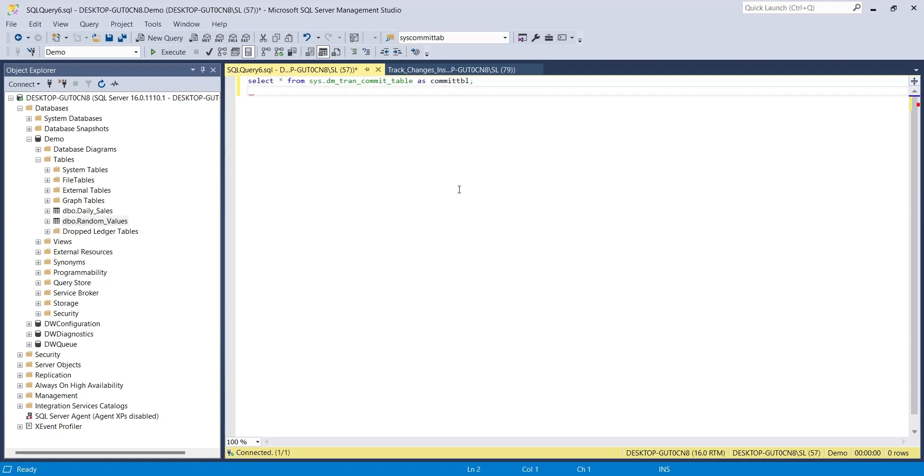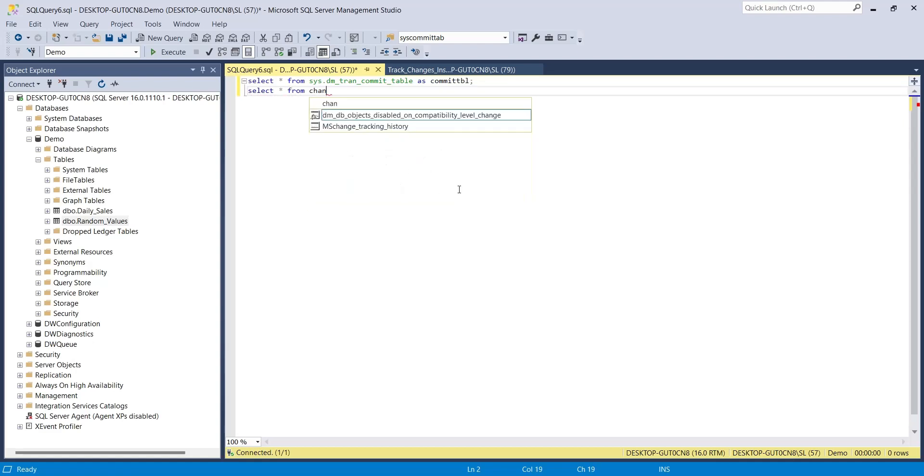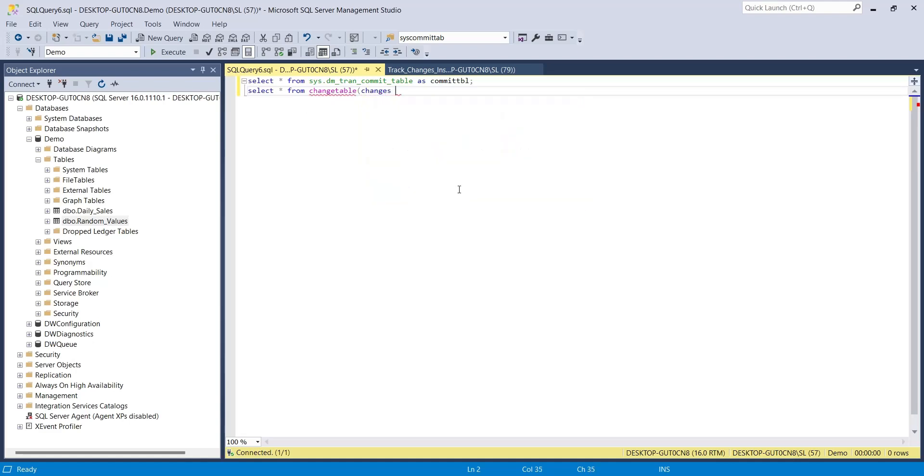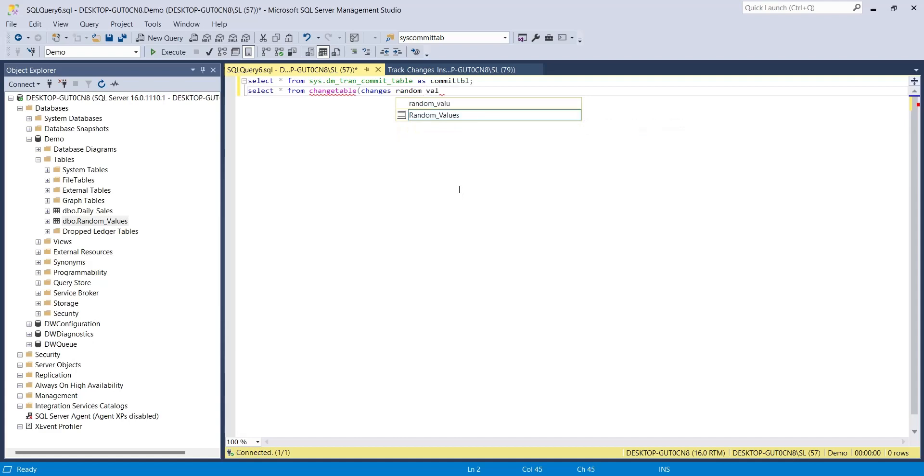The second table is the change table, which contains the primary key of changed row, along with nature of change. Here, we must provide the name of table where we want to track changes, and the version number. 0 means all versions will be displayed.